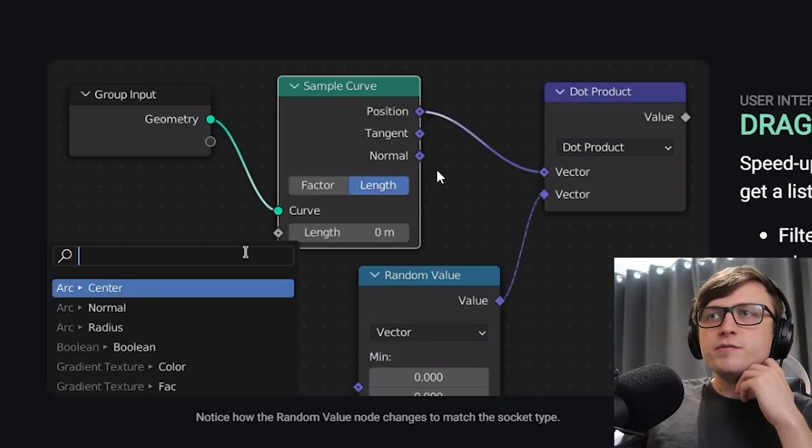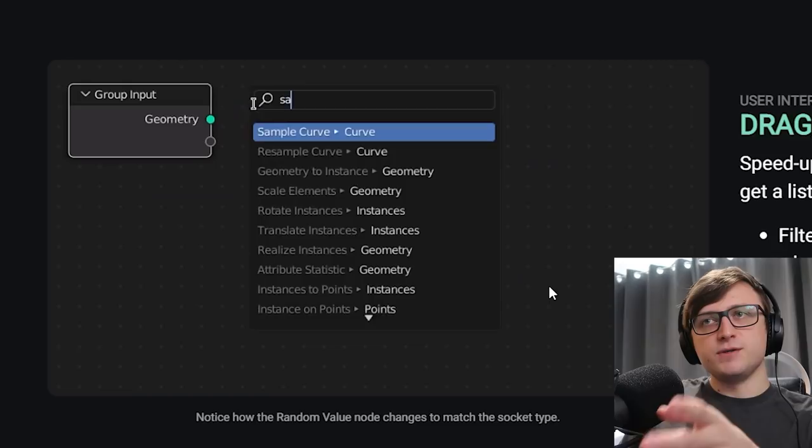I've seen add-ons do this before, but it hasn't been in Blender until now. It works on both input and output sockets, and it's available in the geometry, shading, and the compositor nodes. So that's fantastic.